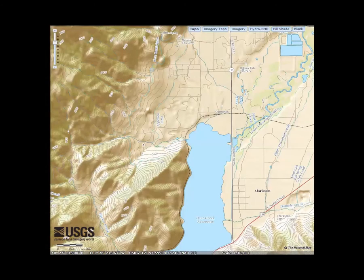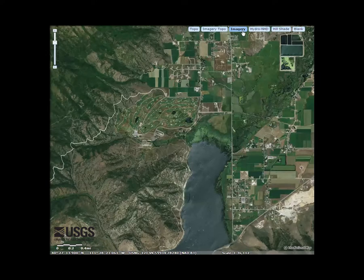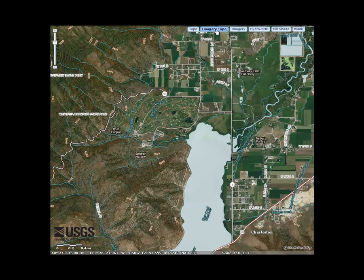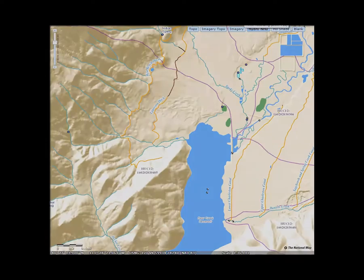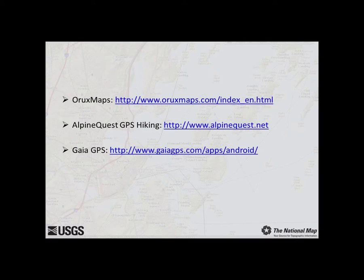The USGS offers Topo, Imagery Only, Imagery Topo, and NHD Basemaps as services for free dynamic use or web download. Some mobile applications also leverage our Contour and Road Layer services. I'll be demonstrating three applications that use USGS services: Oryx Maps, Alpine Quest GPS Hiking, and Gaia GPS.